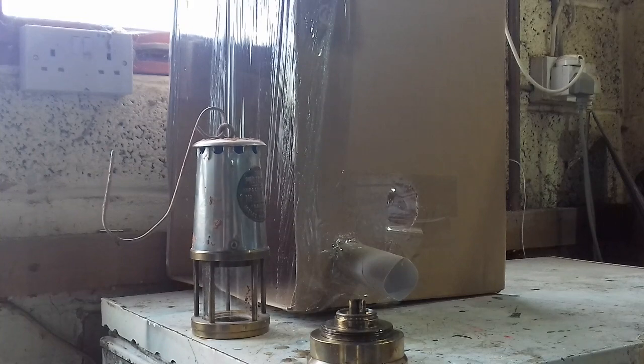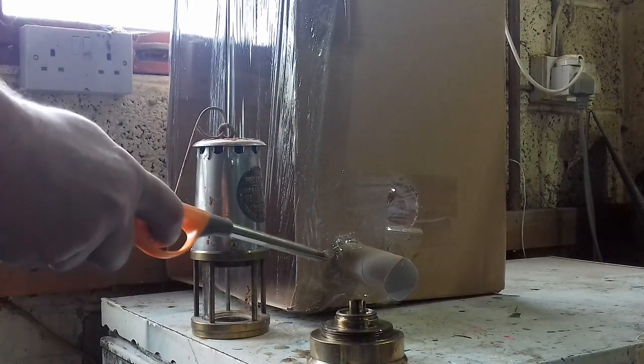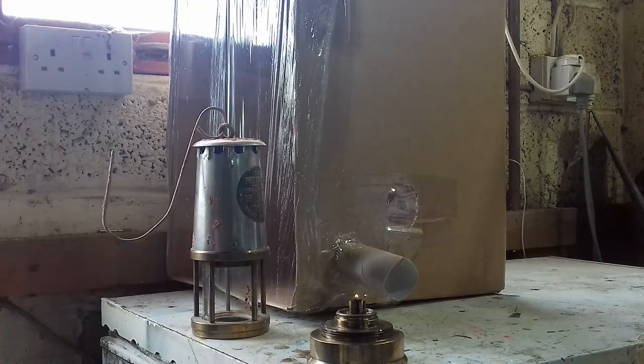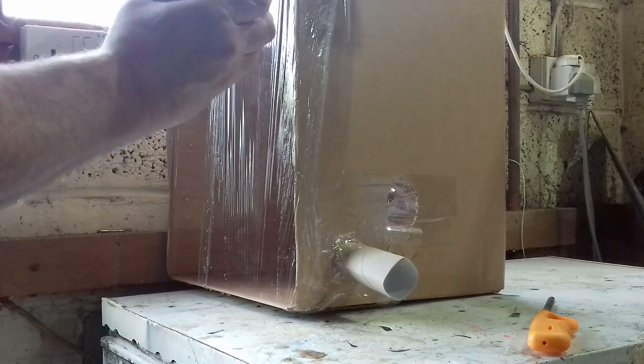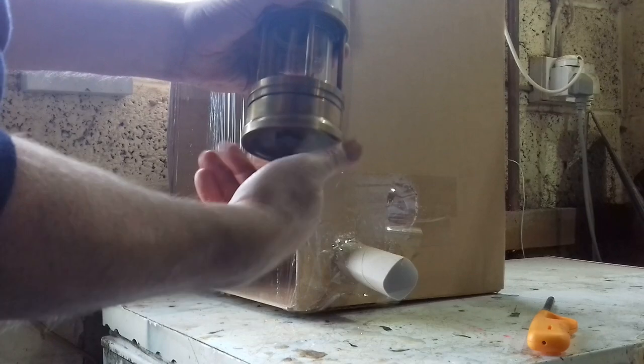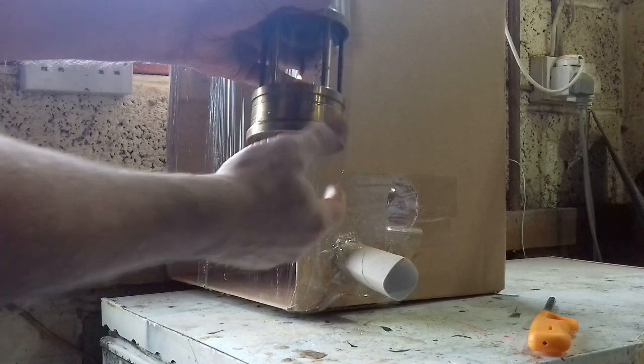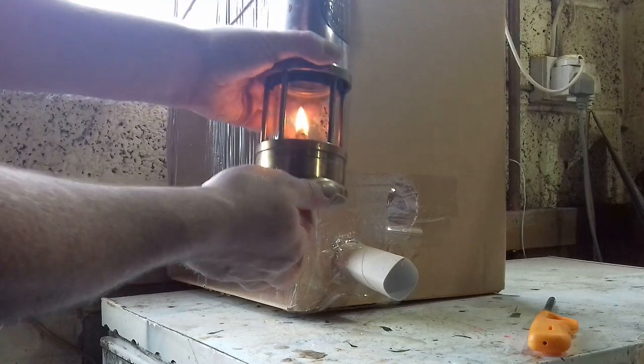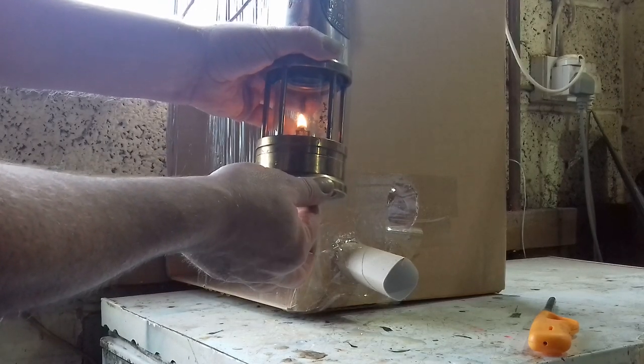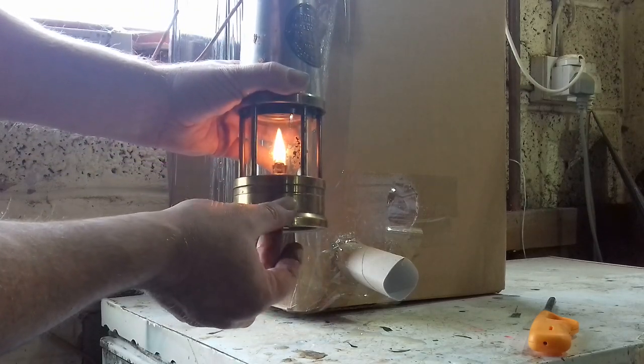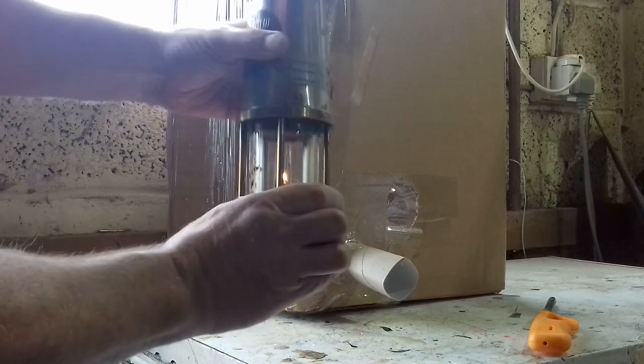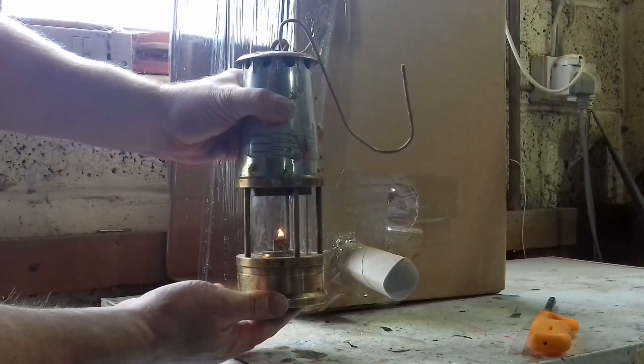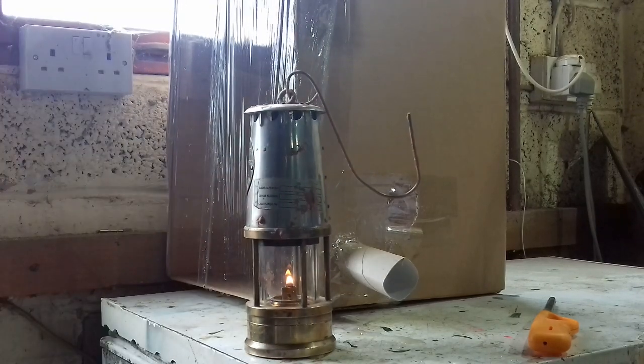Just go and light this. Put that in there. And we can adjust the flame height, so that's way too high. So I think we need to take it down to about that sort of height, which is about 6 to 8mm.